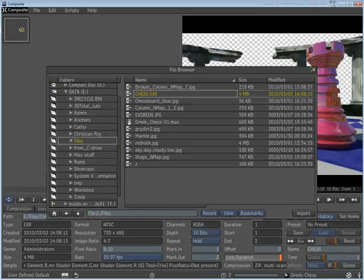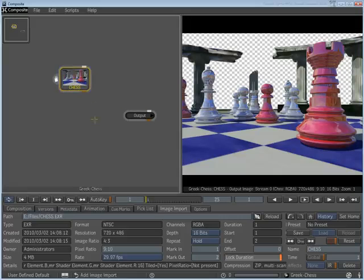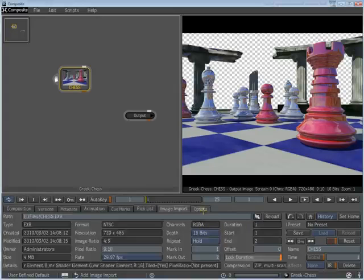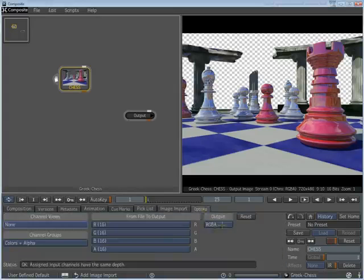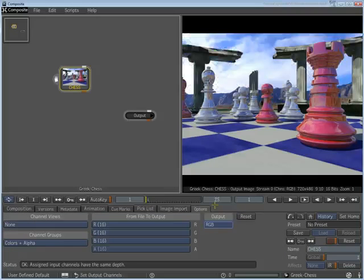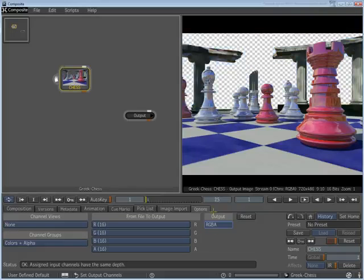The Chess scene shows up, minus the background. This is because the image is treated in RGBA mode. If you change the output to RGB, you can see the background in the picture. For now, leave the format in RGBA mode.